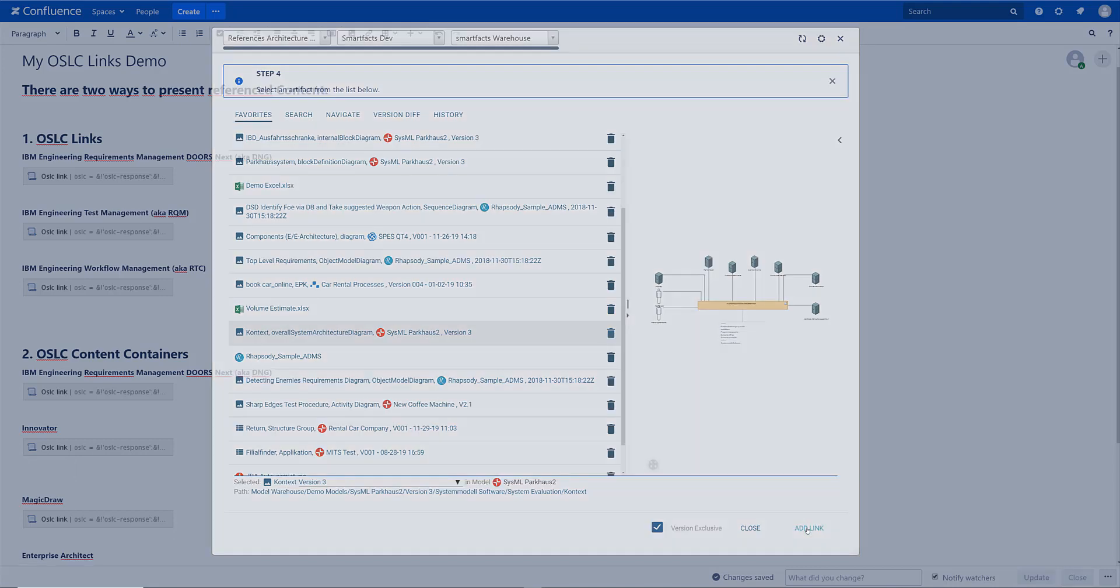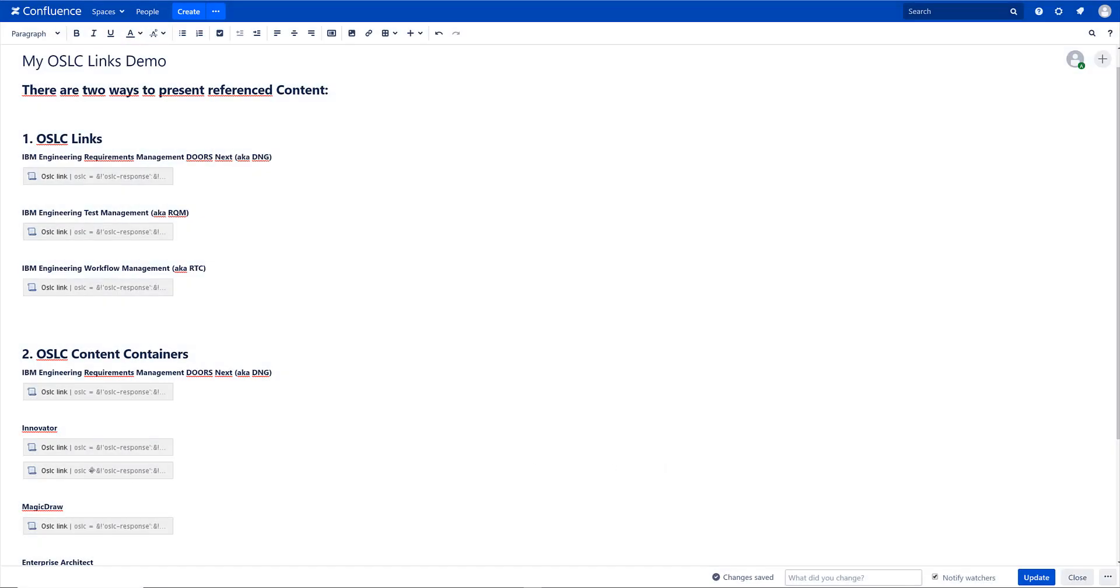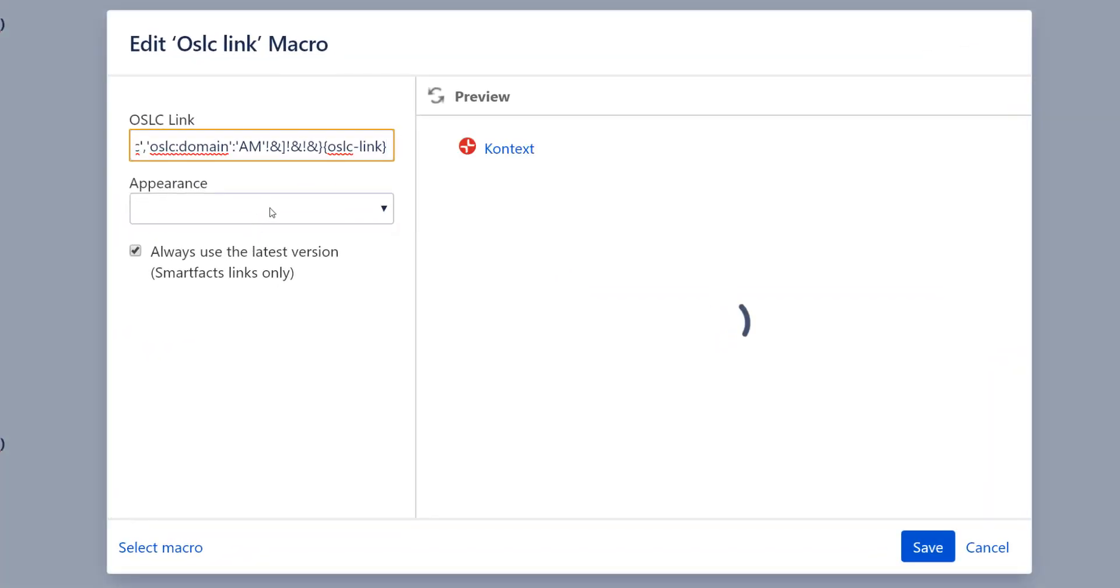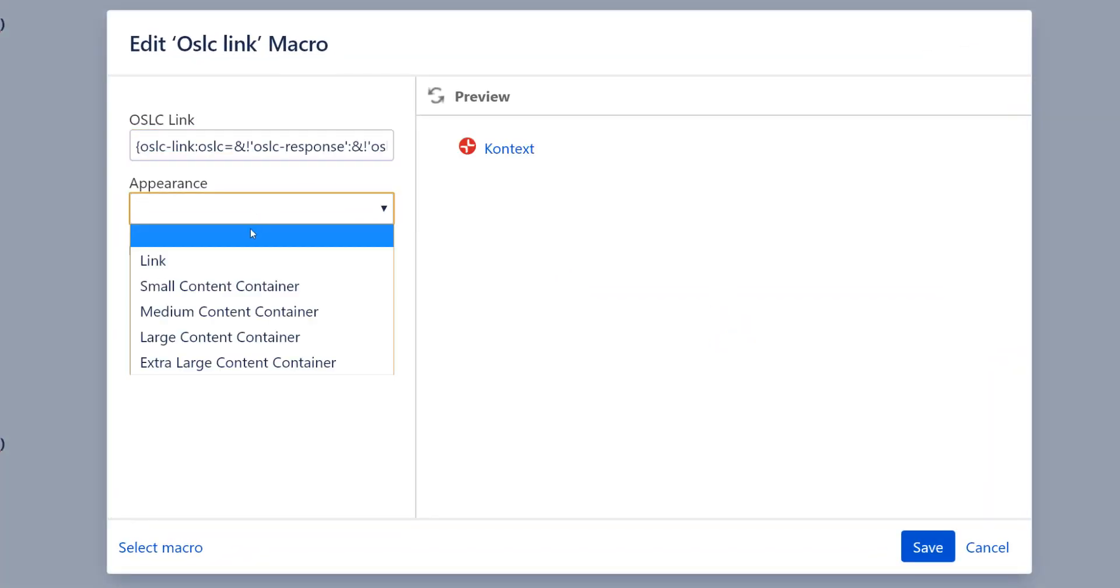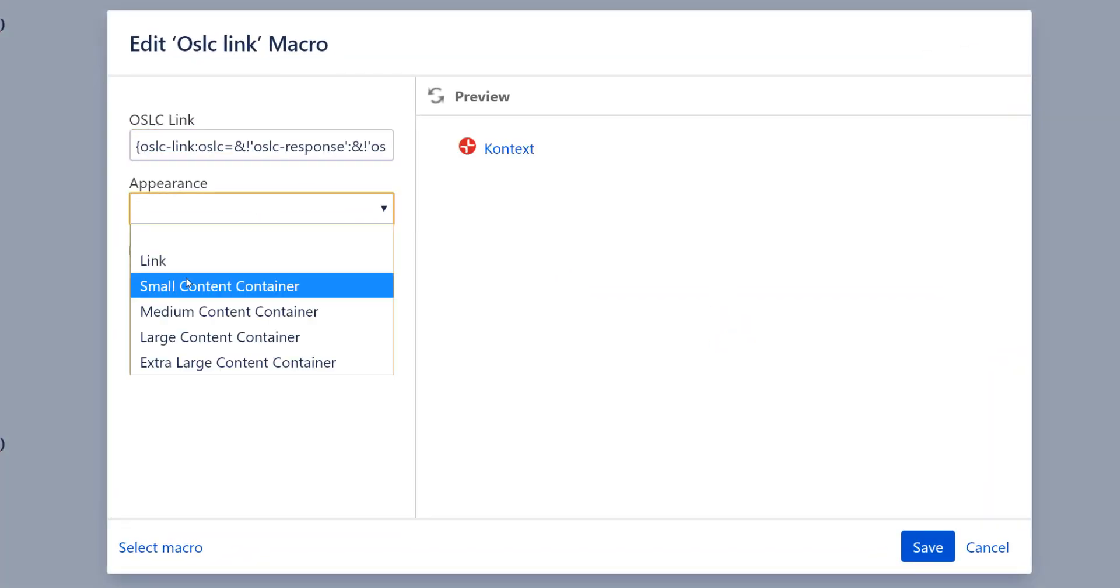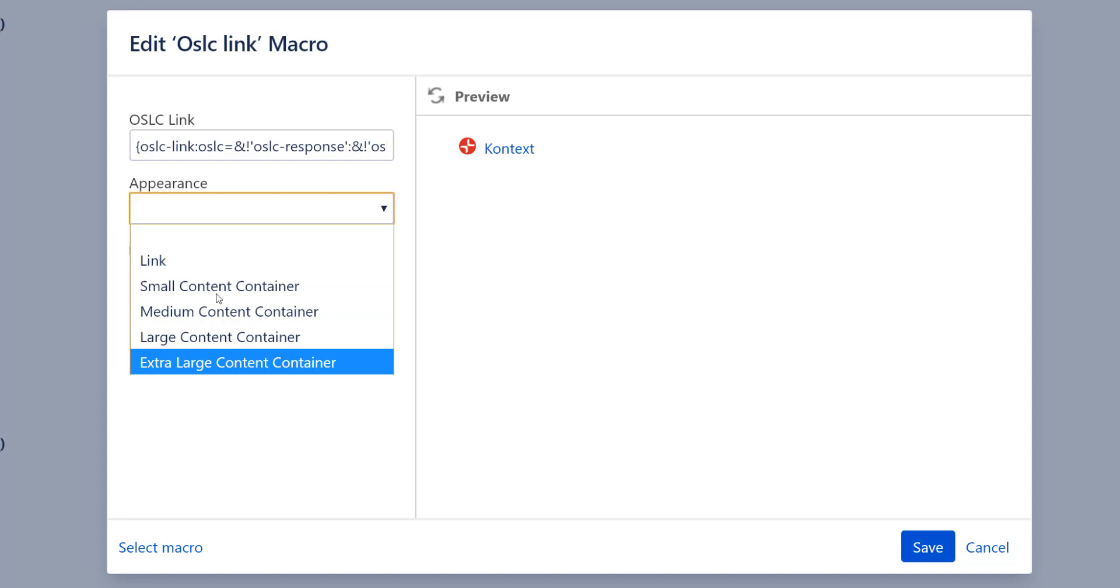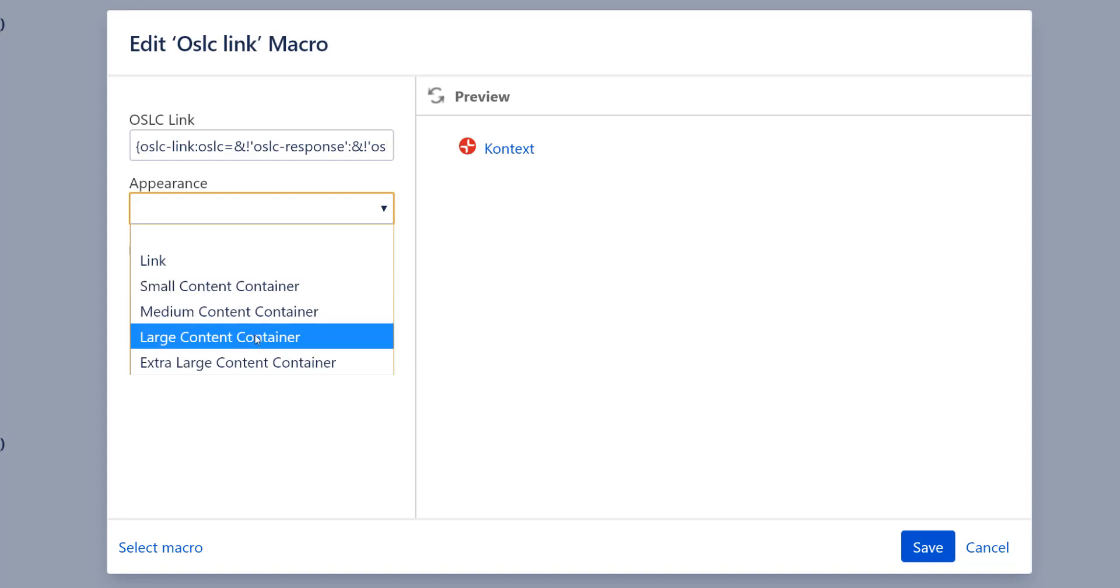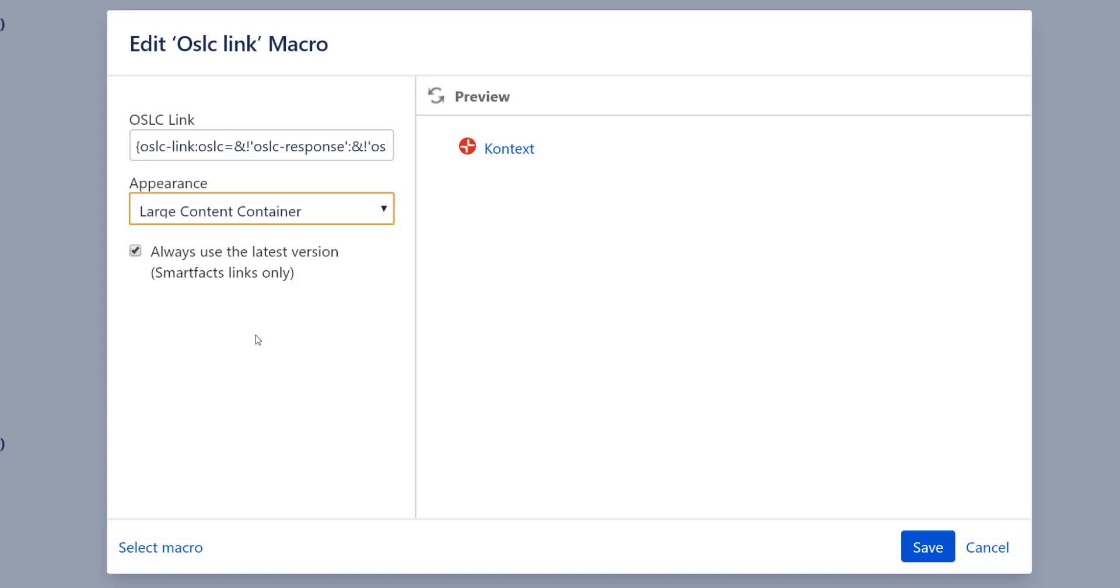And I just say add a link. And now there are some parameters I can add. So I can decide to add a link or one of these content containers. And when I say I want to add a large content container then that will be the same size than all the other containers you've seen.